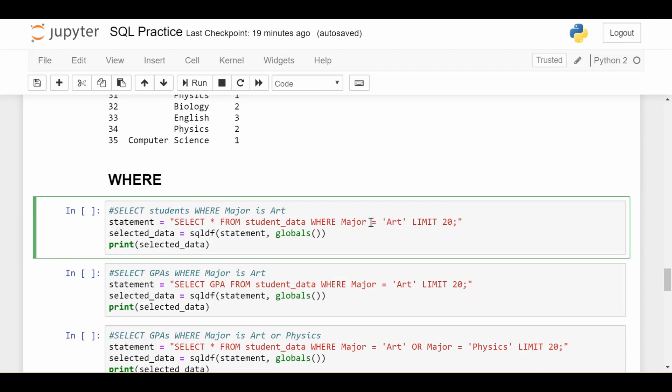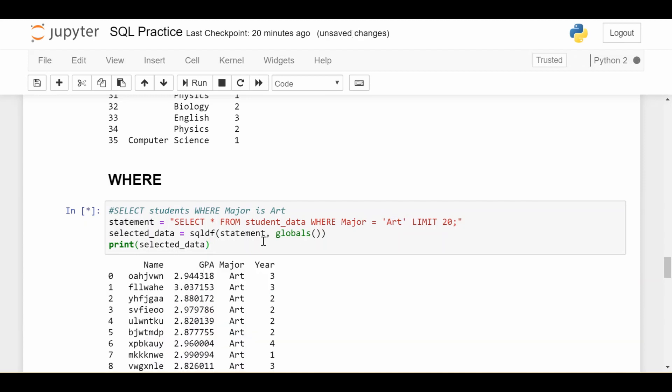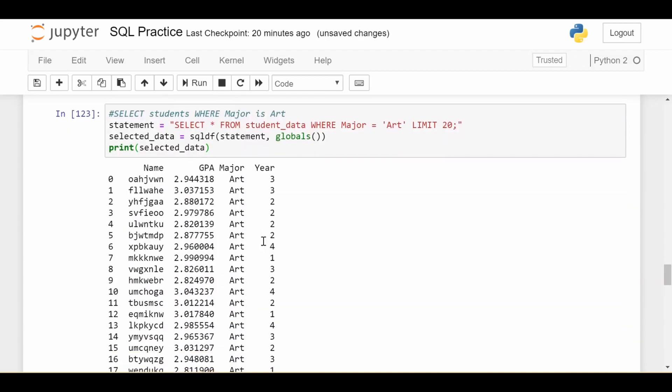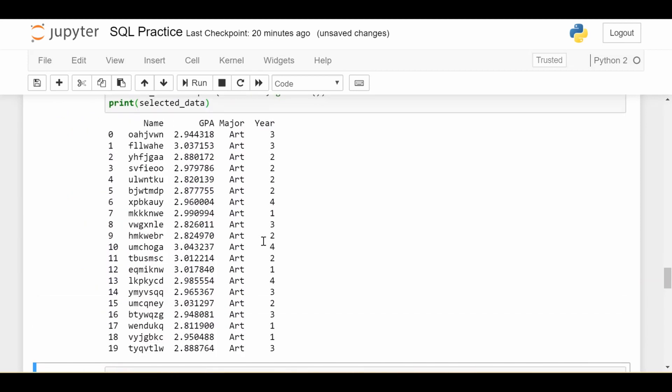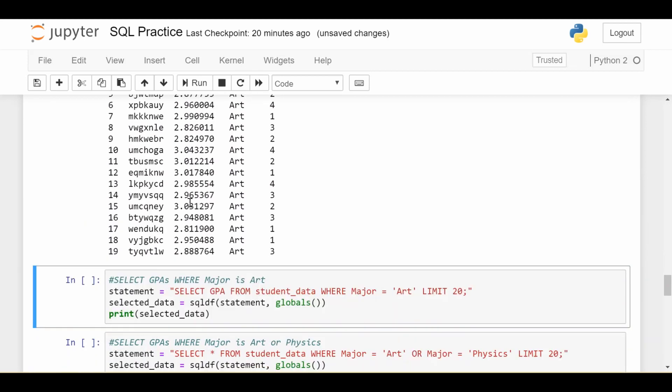This is basically saying, give me all of the students in my data if that student's major is art. For numerical variables, you don't have these quotes around the value you're trying to match. But with string variables, such as major or text variables, you will have these quotation marks. So if I go ahead and run this, I'm going to get back the first 20 results where the major of the student for all these students is art, and the other variables are as they were.